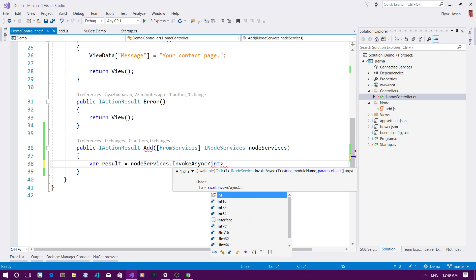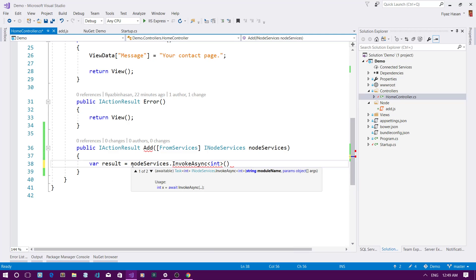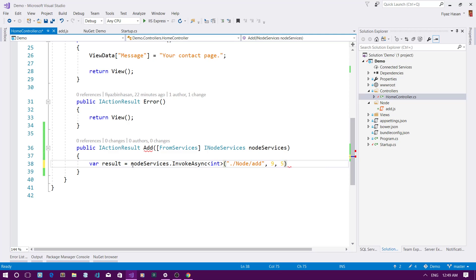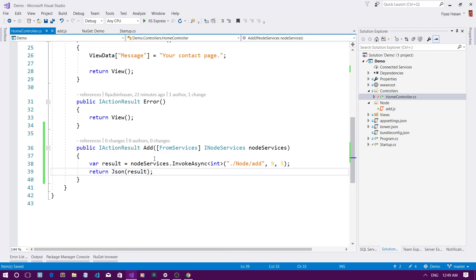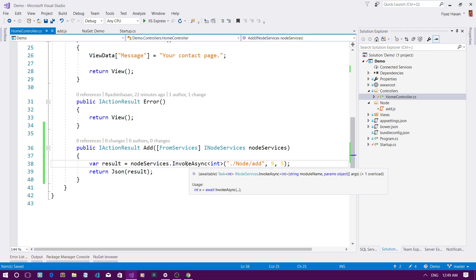I'll write the name of the module: it's under the 'node' folder and named 'add'. Then I'll pass two variables — nine and five — so it should return 14. Let me return the result as JSON.